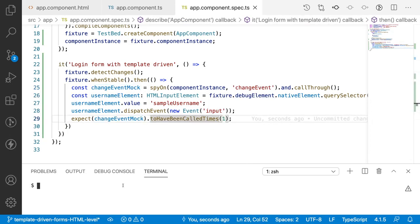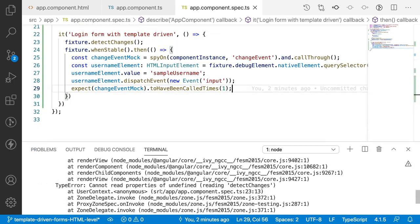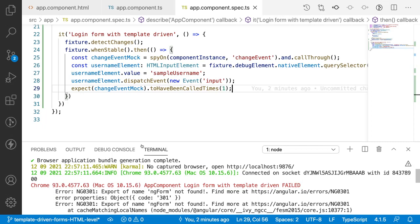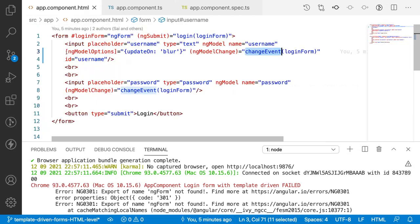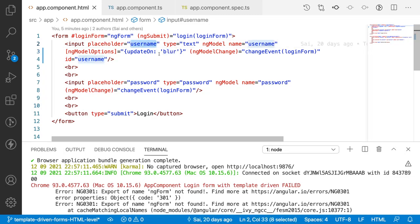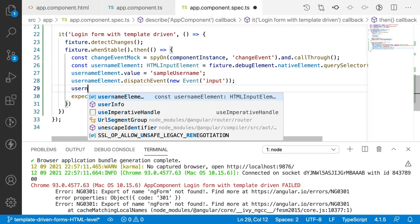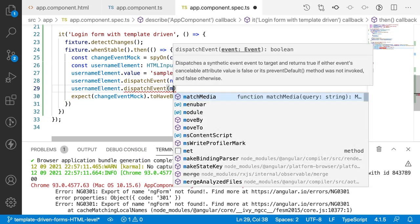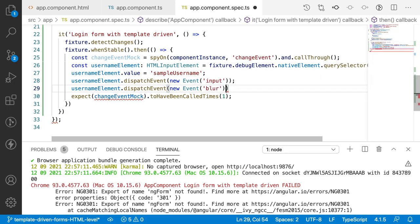I'll run the application using `ng test`. As per our assumption it has to fail — and it has failed. The expectation is wrong: `changeEventMock` should have been called one time. This is because we are calling the event over the input, but we wrote a condition that the ngModel option should be updated only on the blur event. We created our input element value but have not triggered the blur.